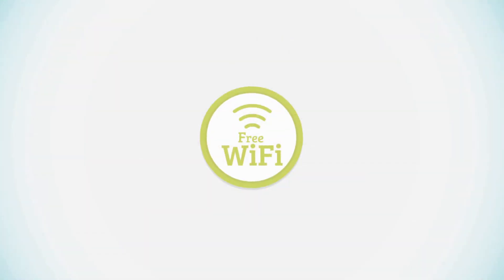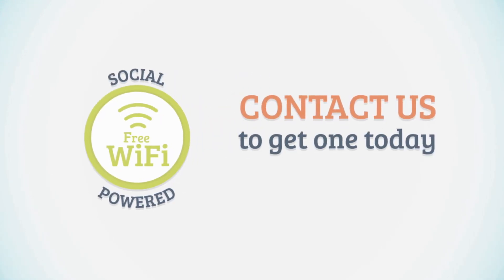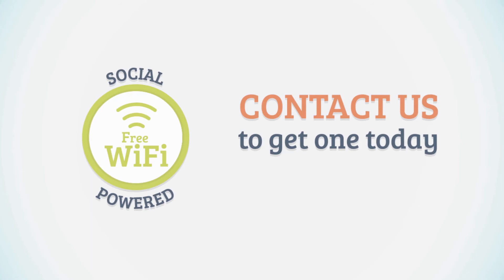Grow your business and keep your customers happy with the new magical way to offer free Wi-Fi. Contact us to get your own social-powered Wi-Fi hotspot today.